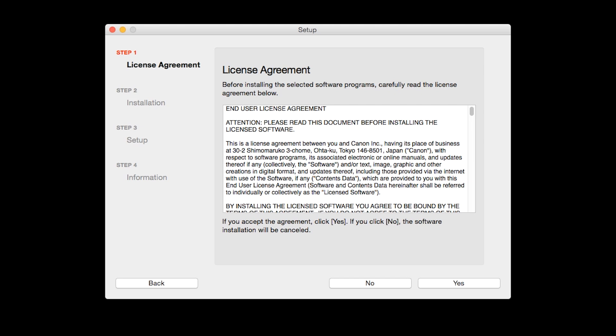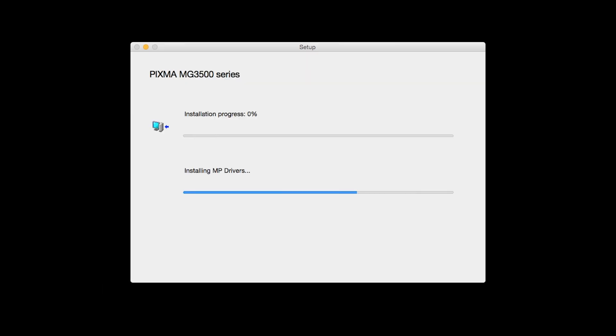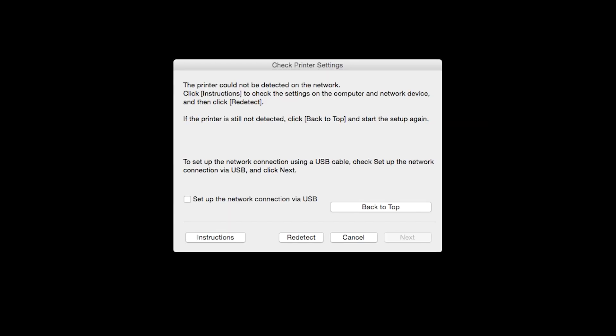The license agreement screen will be displayed. Click Yes to continue with the installation. The software will now be installed. This may take several minutes. When this screen appears, place a check in the Setup the network connection via USB box and click Next.